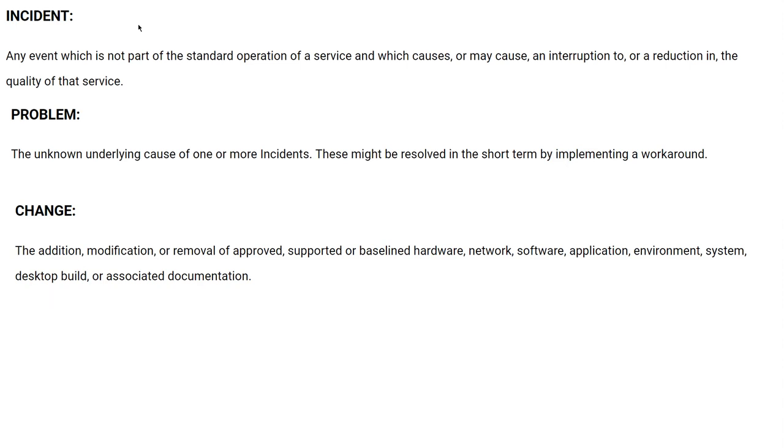Service requests and then we come to incident. Any event which is not part of the standard operation of service and which causes or may cause interruption or reduction in the quality of service, that's the incident. Problem, an unknown underlying cause for one or more incidents. This might be resolved in a short term by implementing a workaround.